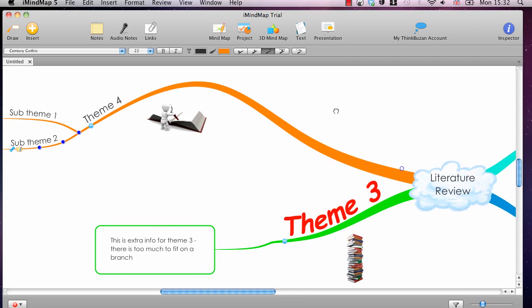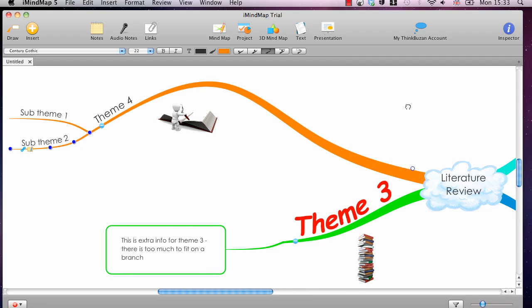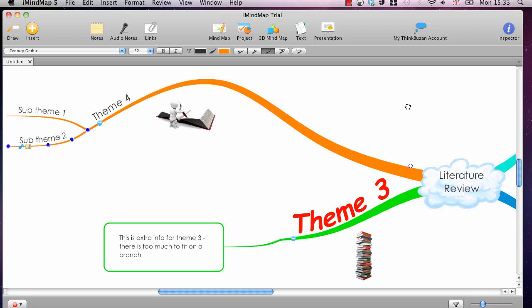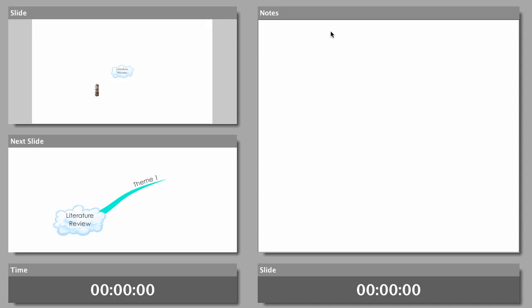Now we're getting on to some of the really cool features specifically of iMindmap. I'm going to talk about the presentation feature. This allows you to give a presentation based on your mind map. If you've been using this software to arrange your notes on your experiments or literature reviews, and you want to present them to a group of people, simply go to the presentation tool and it will give you a presentation.